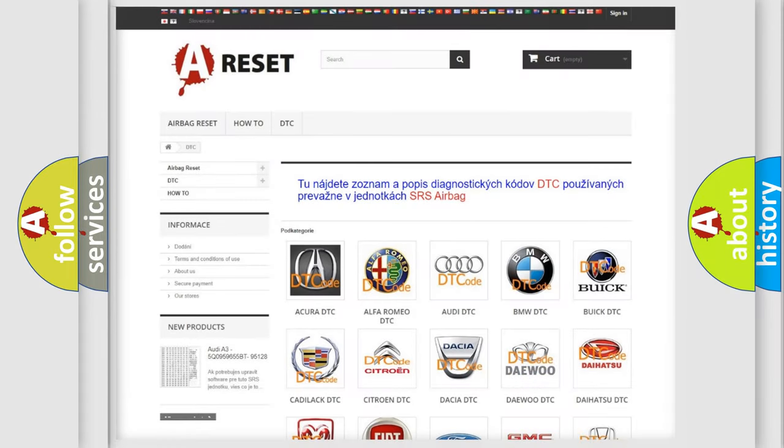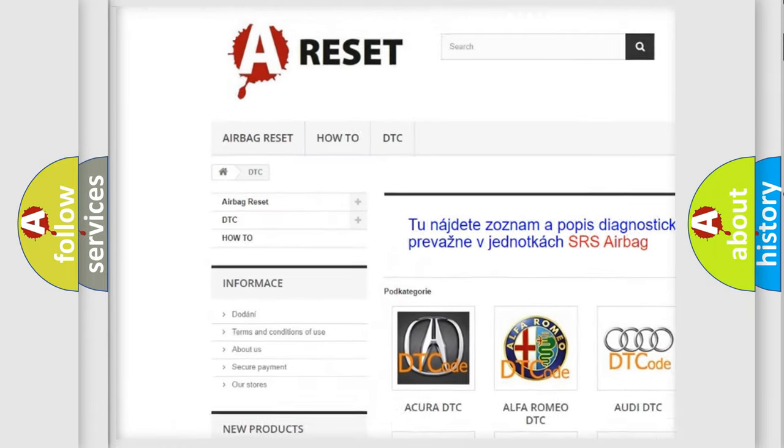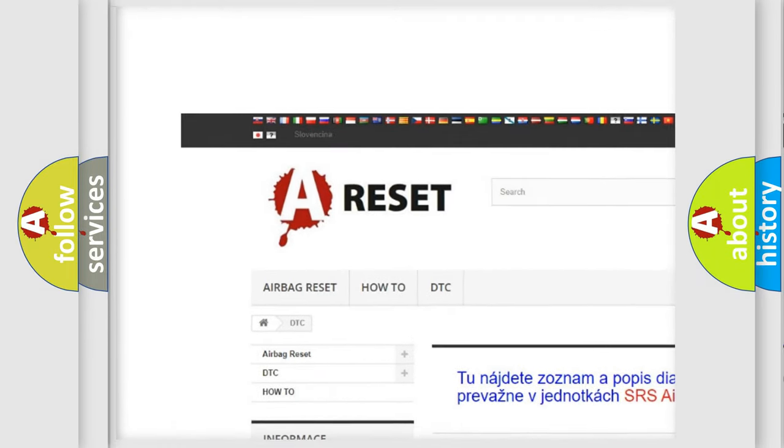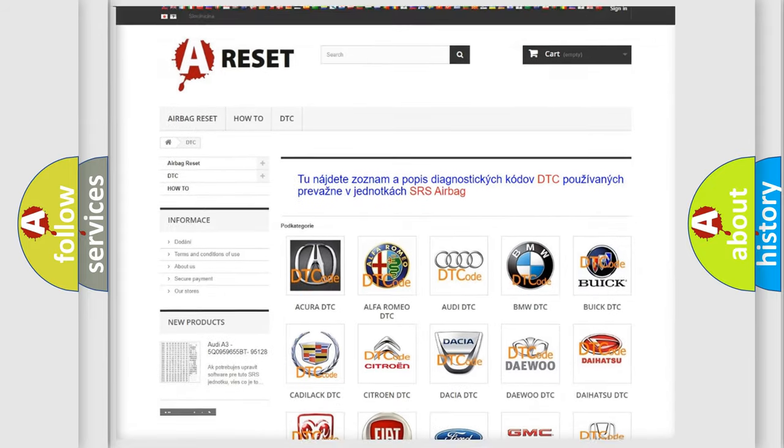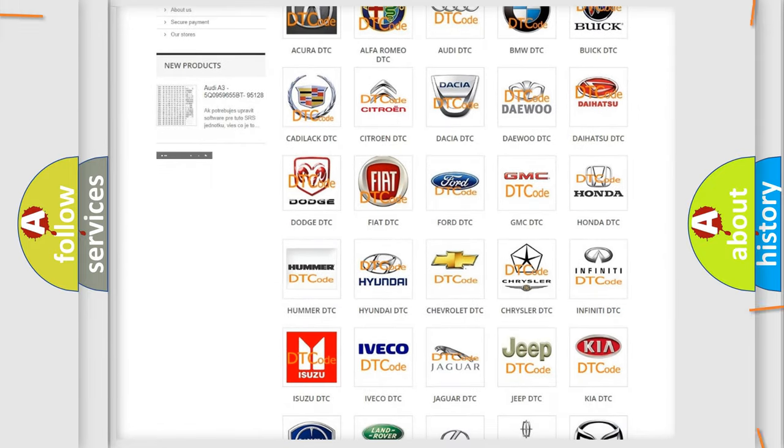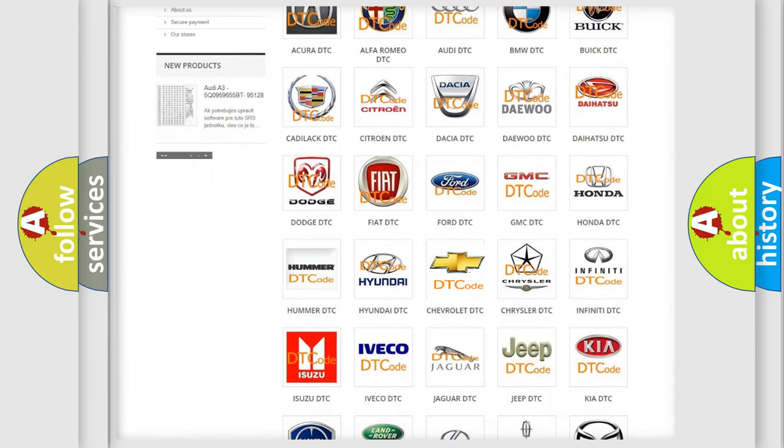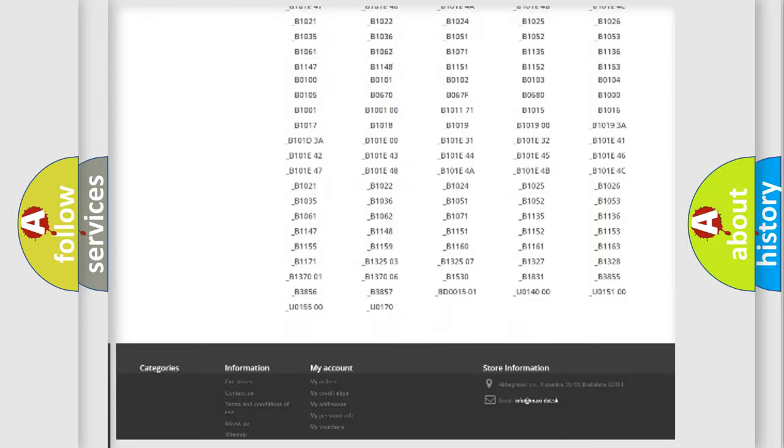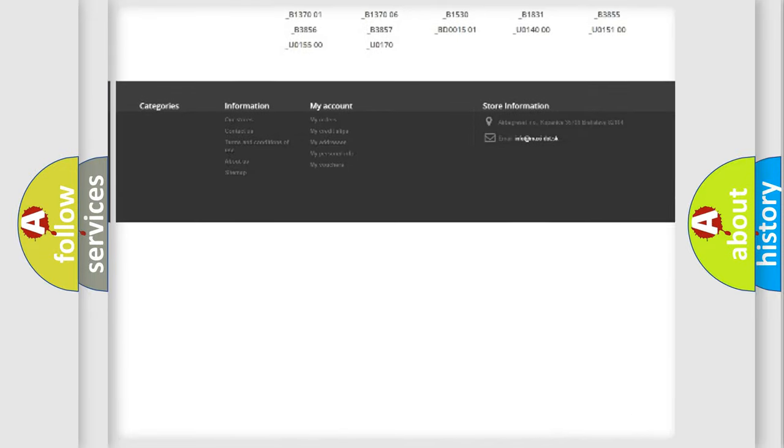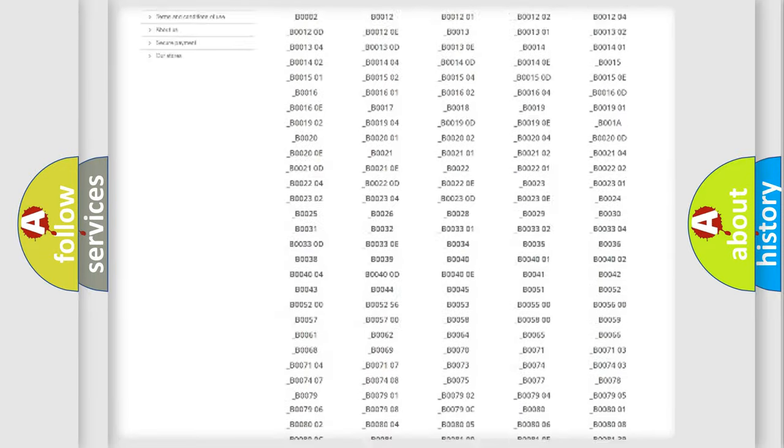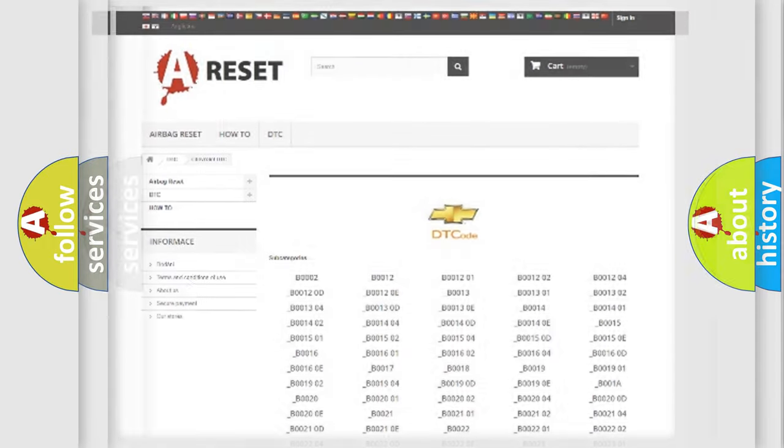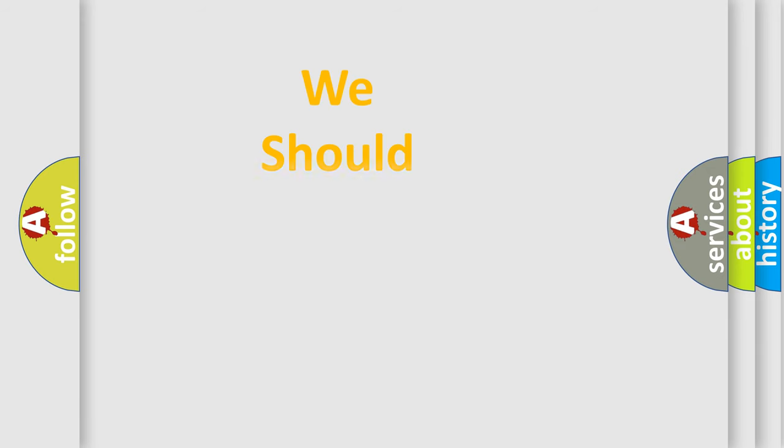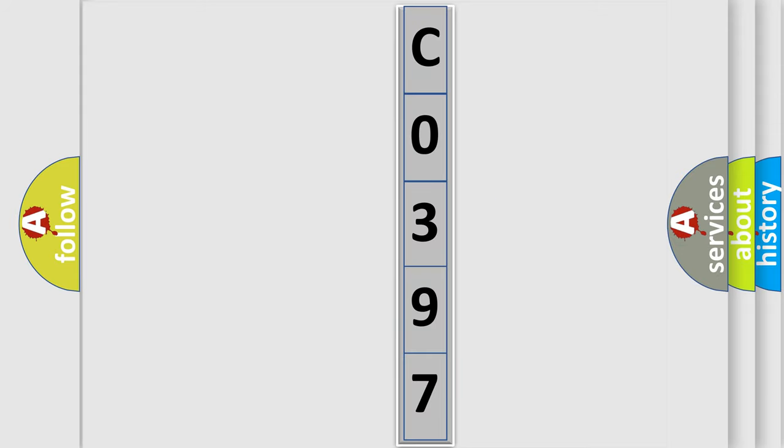Our website airbagreset.sk produces useful videos for you. You do not have to go through the OBD2 protocol anymore to know how to troubleshoot any car breakdown. You will find all the diagnostic codes that can be diagnosed in Chevrolet vehicles, and many other useful things. The following demonstration will help you look into the world of software for car control units.